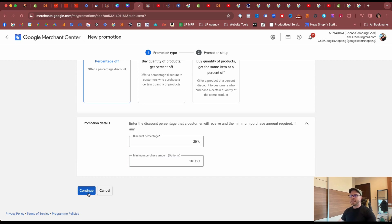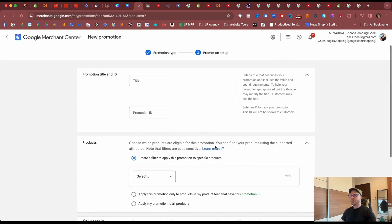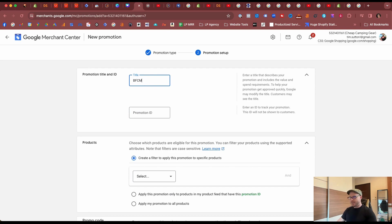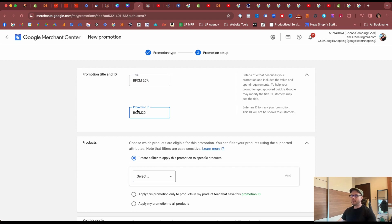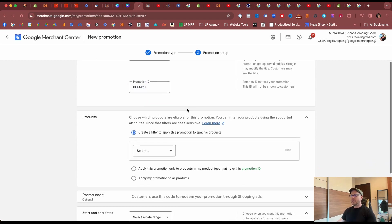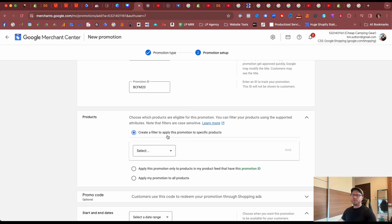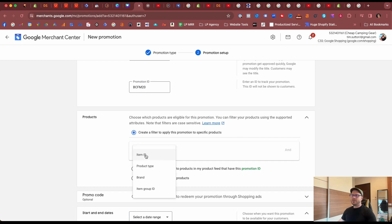Going back to Google Merchant Center, we have our values in place, let's select Continue. And now we've come up to the promotion setup, so let's give it a title, call it BFCM 20% off. Let's give it the promotion ID that we have for the discount code, copy that for later. And under the products we can create a filter to apply the promotion to specific products, and that can be under any of these four attributes. So for example you might have a brand, you might be running Reebok or Adidas, you can apply that across that brand, etc.